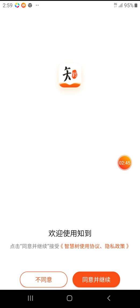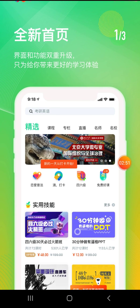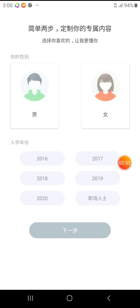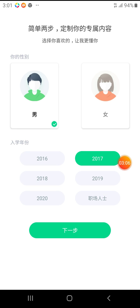The app is ready. We are going inside. Just click this to select your gender — male or female — and your grade. I'm going to select male as I am male, and later my grade — our class grade is 2017.